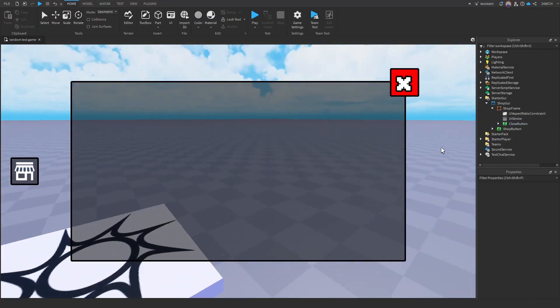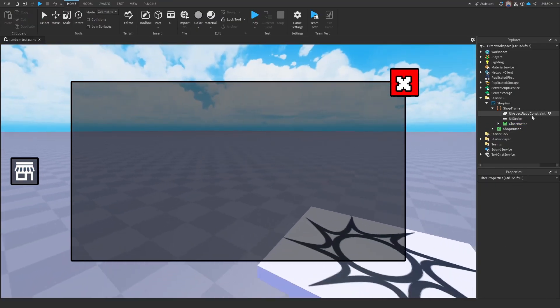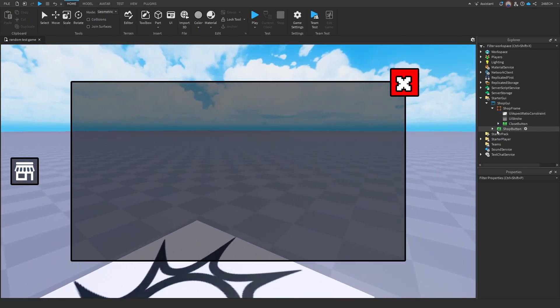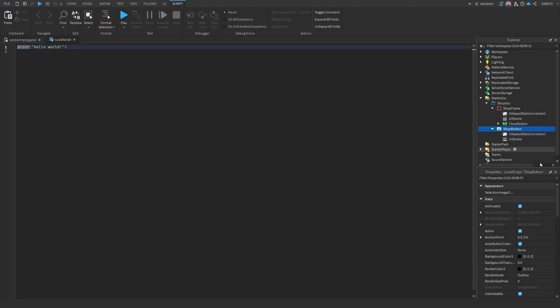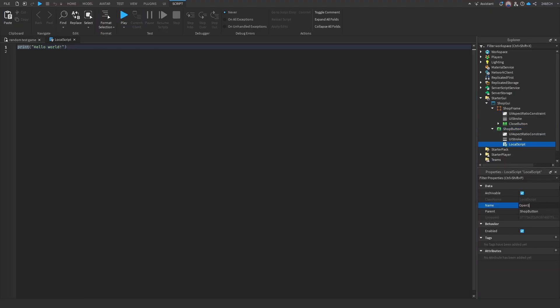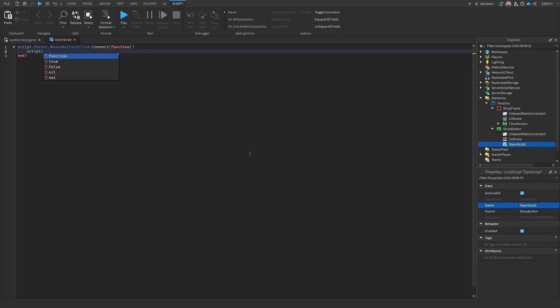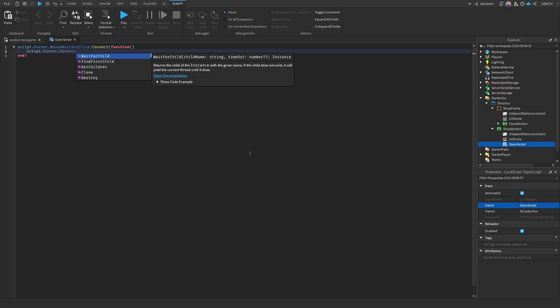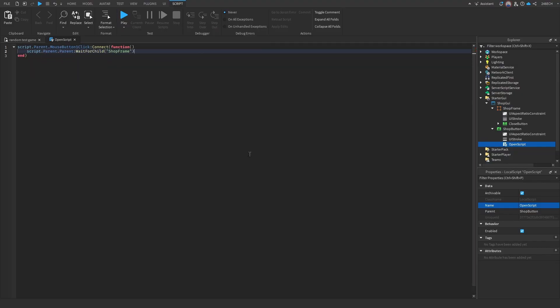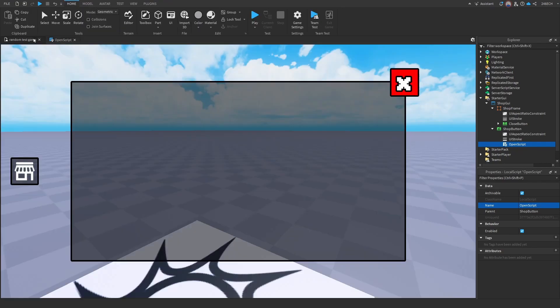So now let's add in the first script. So let's go into the shop button, local script, and let's name this open script. We're only going to need three lines of code. So script.parent.mousebutton one click. Okay, so this is the first script.